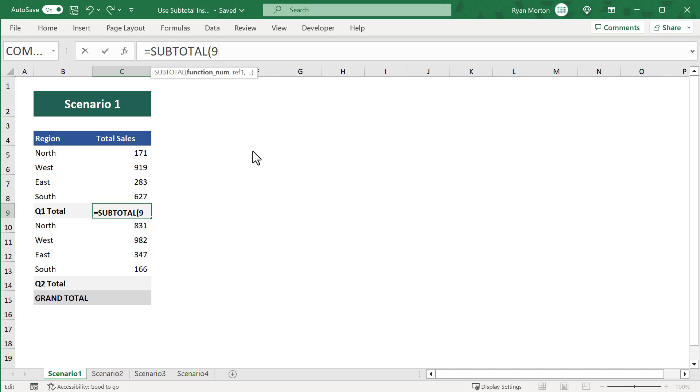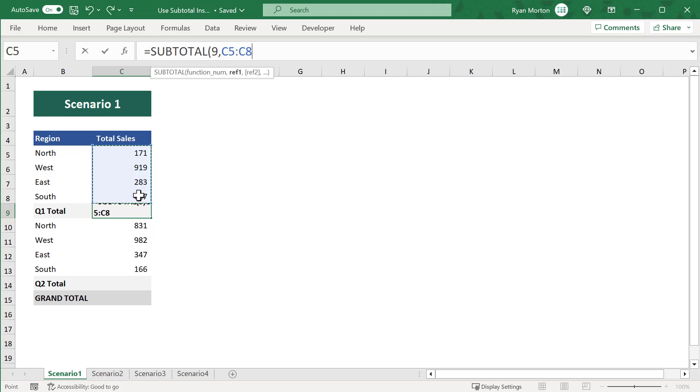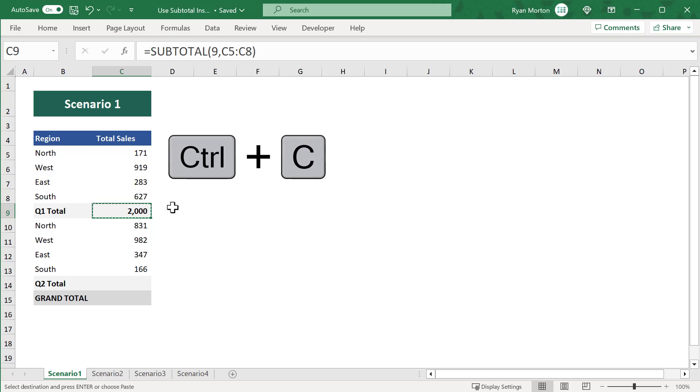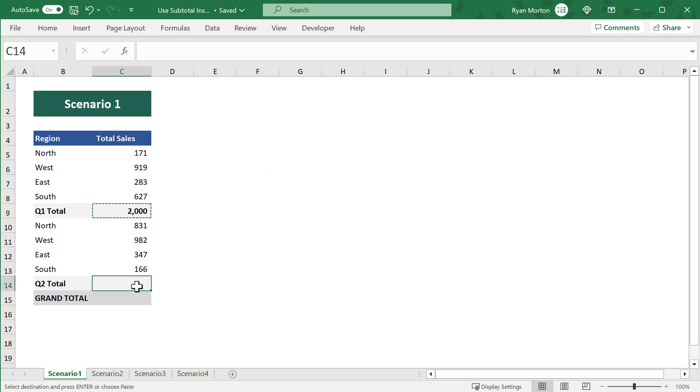For the second argument, you can simply select the range of numbers that you want to sum, just like you would with the SUM function. After that, add a closing parenthesis and press enter, and you get back the total sales for quarter number one. And just like before, you can copy cell C9 and then paste the formula into cell C14.